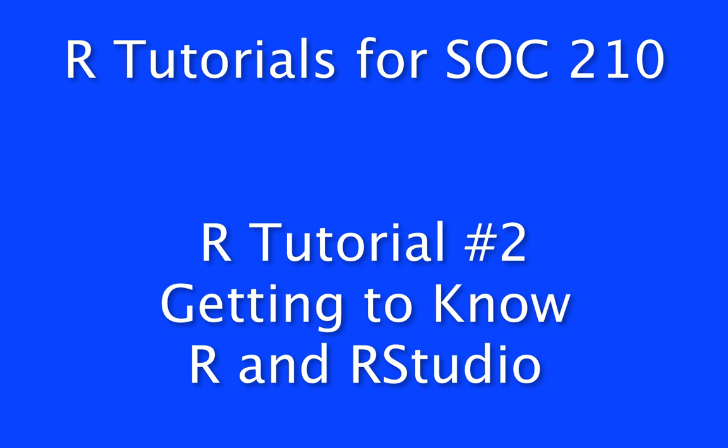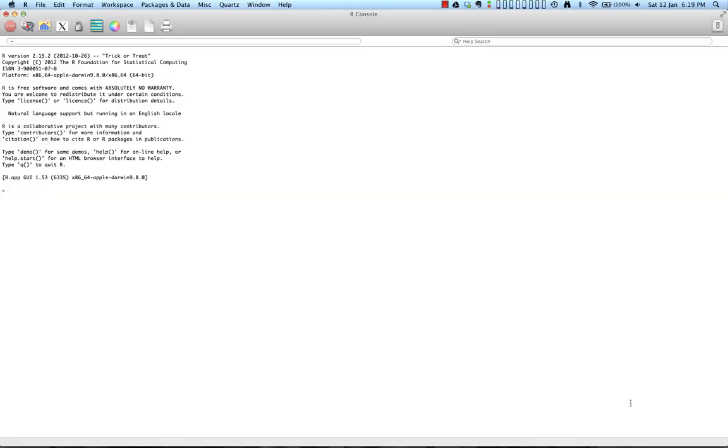R tutorial number two, getting to know R and RStudio. In this tutorial we will take a look around R and RStudio and get to know the software a little bit.